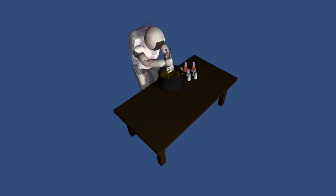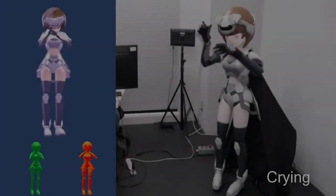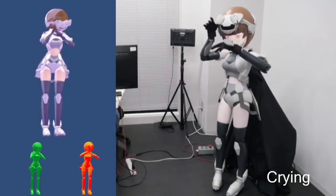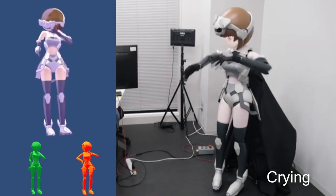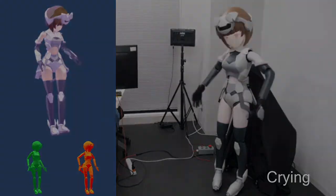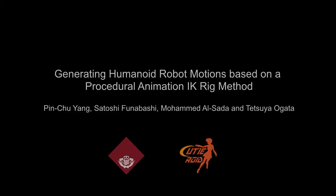For future works, we are planning to apply this method on our robot, Hatsuki. Please check out our paper for further details.